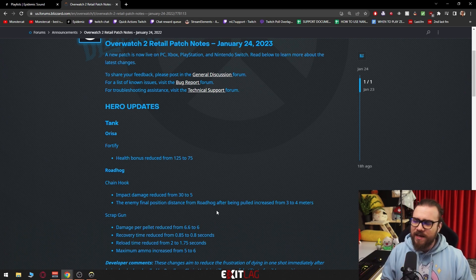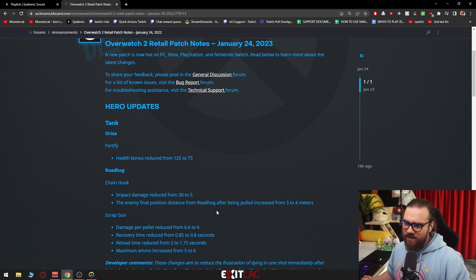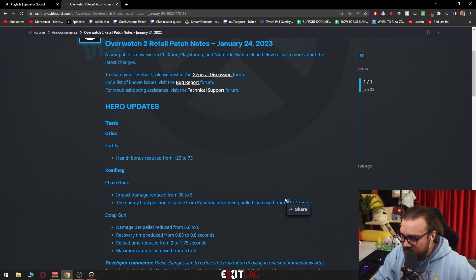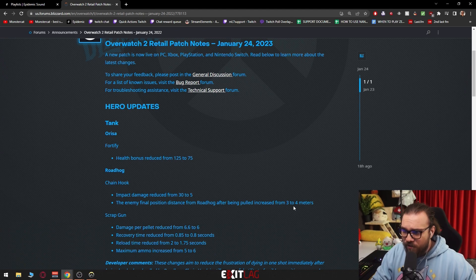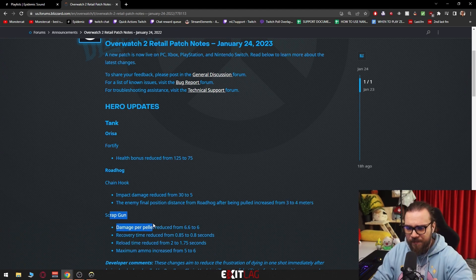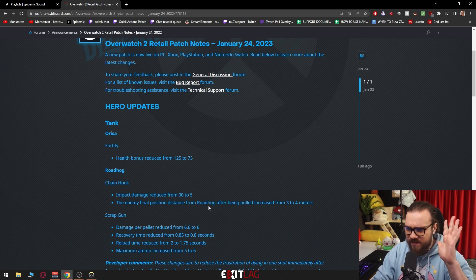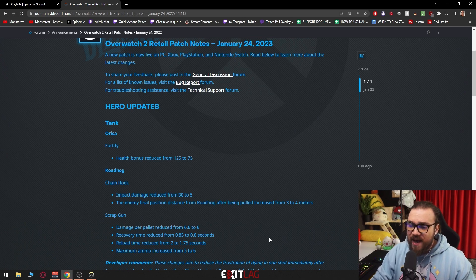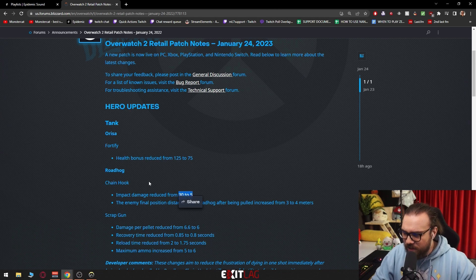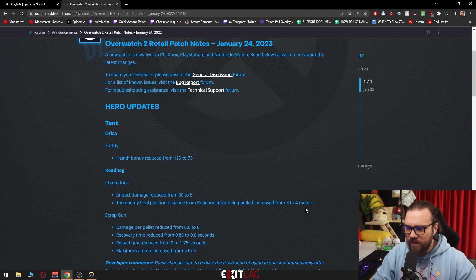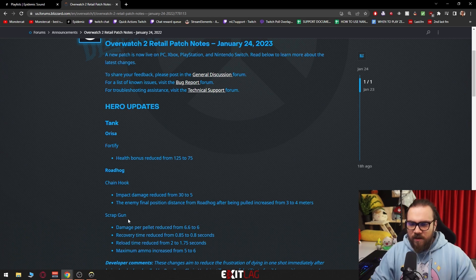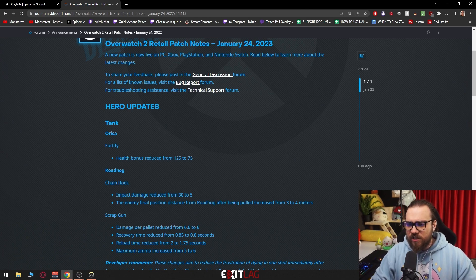You have options of surviving if you get hooked instead of being instantly dead. Now how much this increases from 3 to 4 meters combined with the scrap gun buffs, we have to wait and see if this is sufficient. But 25 damage less on the hook - good. 3 to 4 meters - interesting solution, honestly.